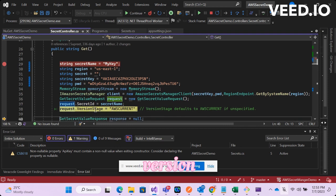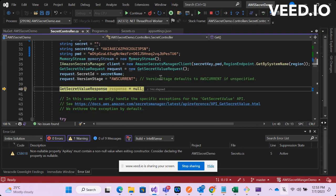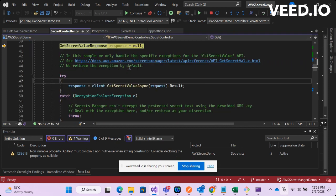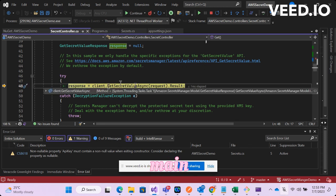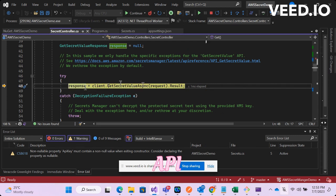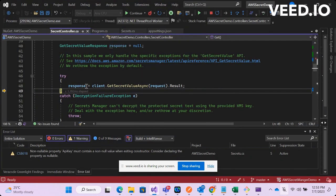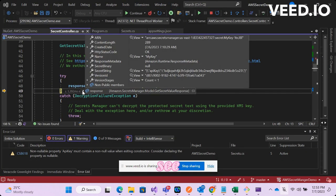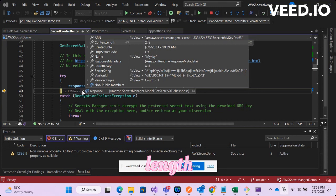Client has all these details and then you are mentioning secret name is my key, version stage as current, and then this is the main area or the main method which gives you the API key value. Okay we got the response.